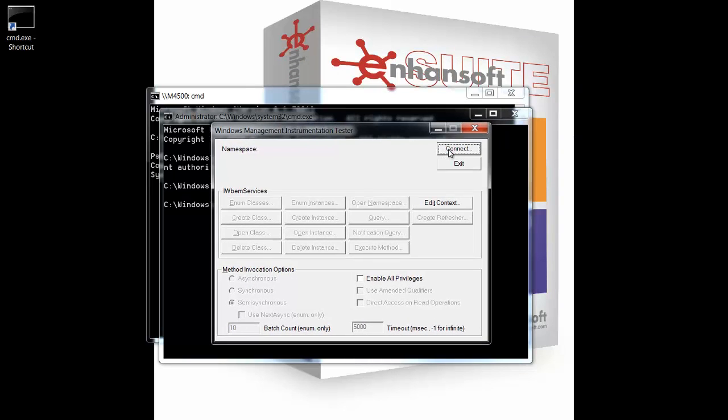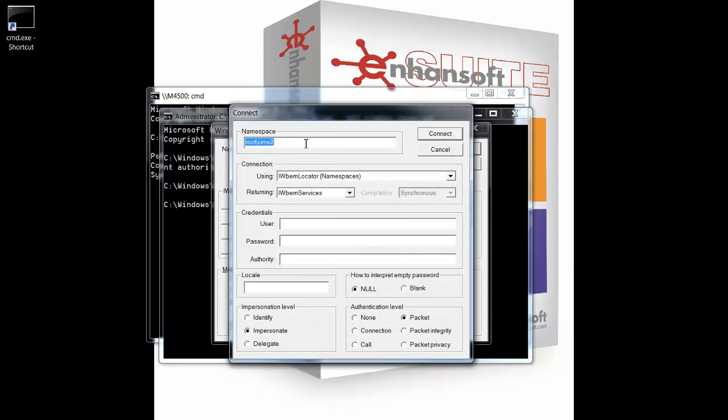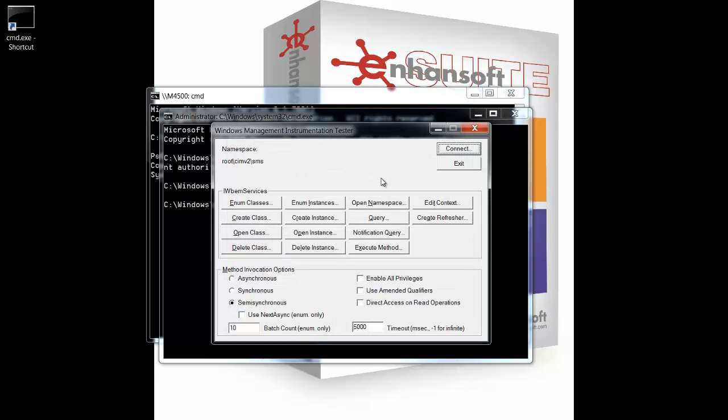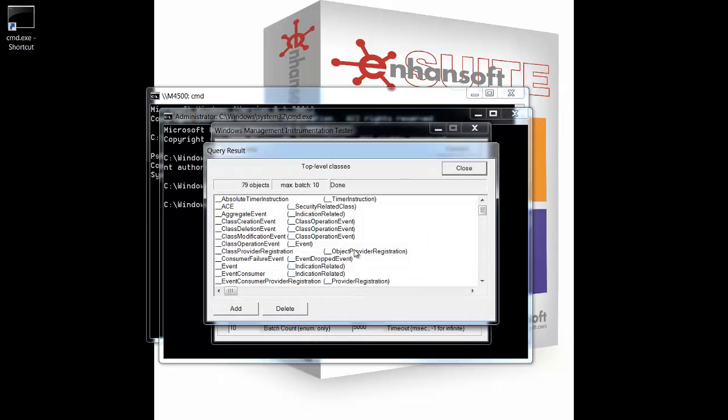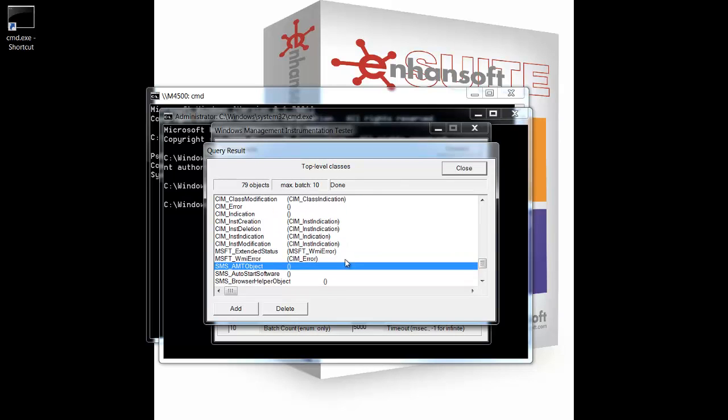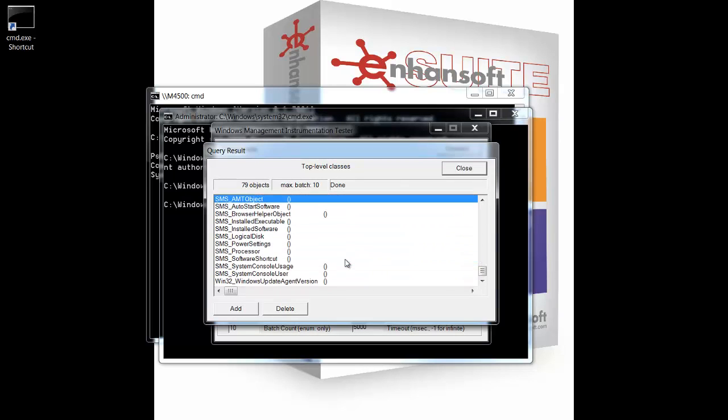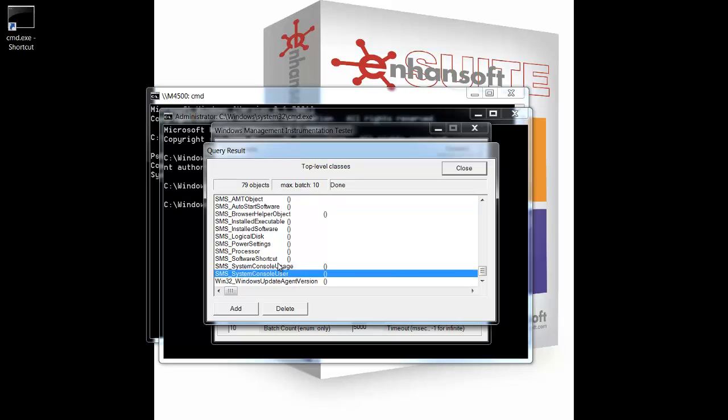In WebM test, I'll connect to the namespace root CMB2.sms. I'll then enumerate my classes, and I'll go down to the two console user classes. You can see them right here.